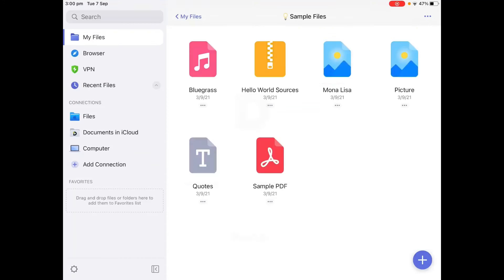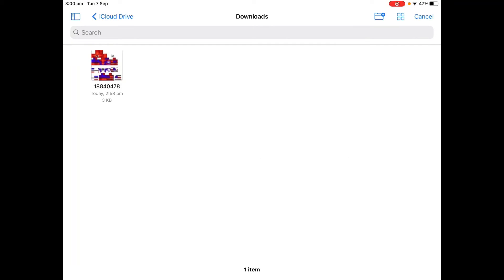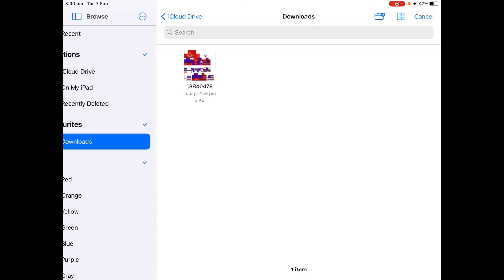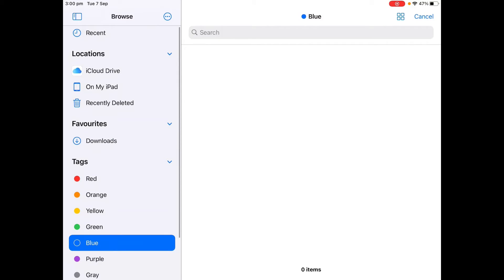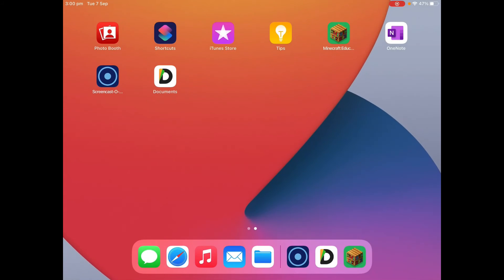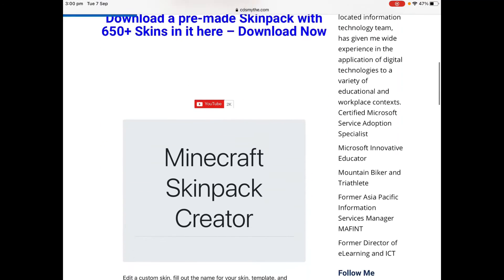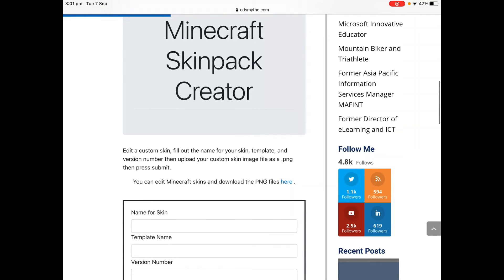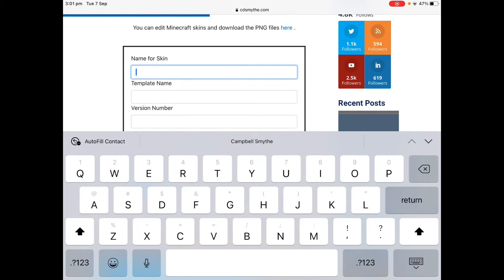I have the PNG file but I have to create what's called an MC pack file to upload into Minecraft Education Edition. To do that, there's a form on my website — the MC pack creator. I'll put the link to this in the description. Scroll down to the Minecraft Skin Pack Creator. We just need to fill out this form. What skin do I have? Spider-Man — so I'm just going to call the skin Spider-Man.